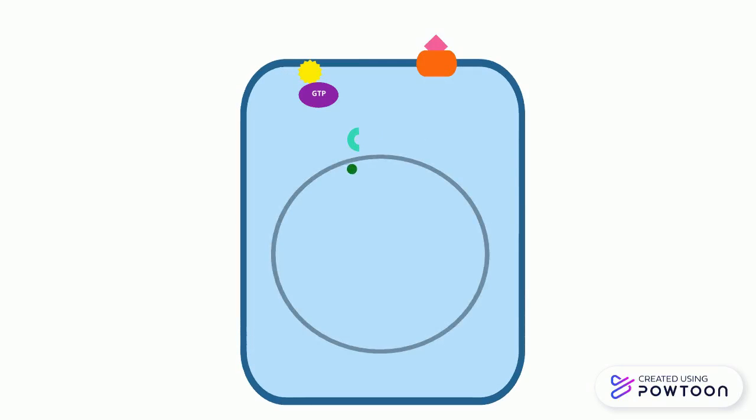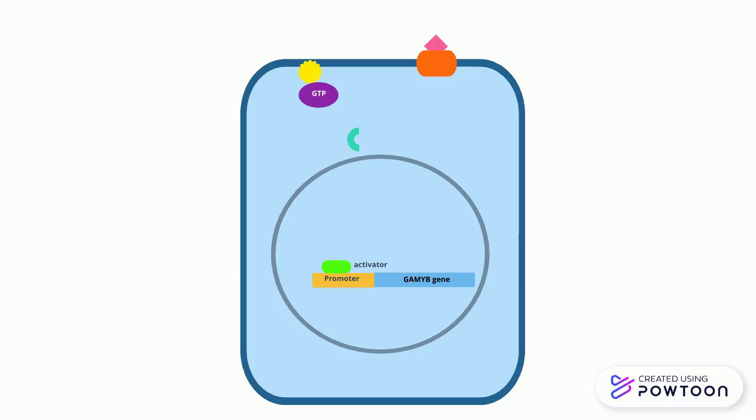Activated F-box protein then binds to the Della protein, which is a repressor protein that obstructs the transcription of a GAMYP gene. The repressor is then degraded.